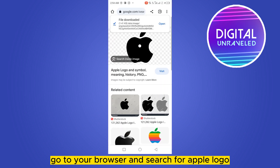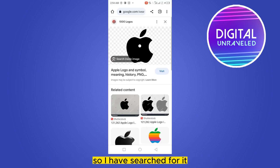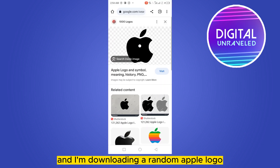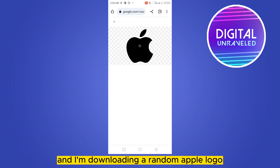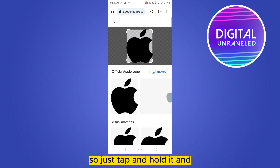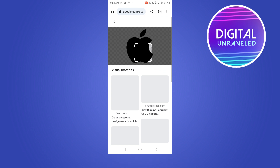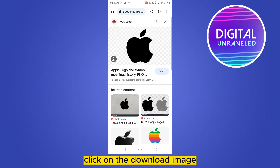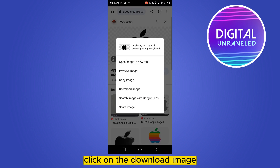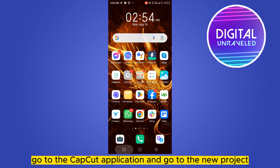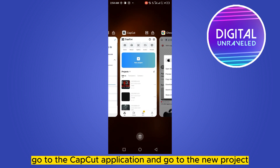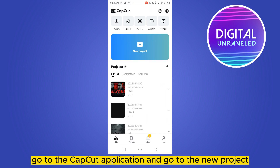Search for Apple logo. I have searched for it and I am downloading a random Apple image. Just tap and hold it and click on the download image. After downloading, go to the CapCut application.